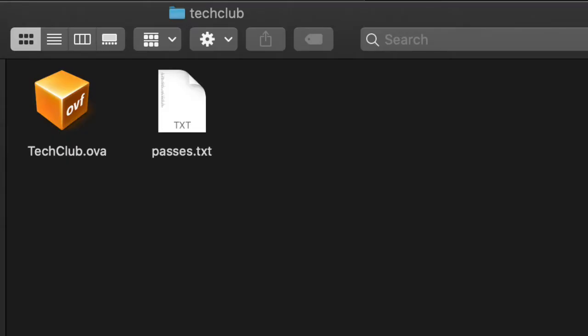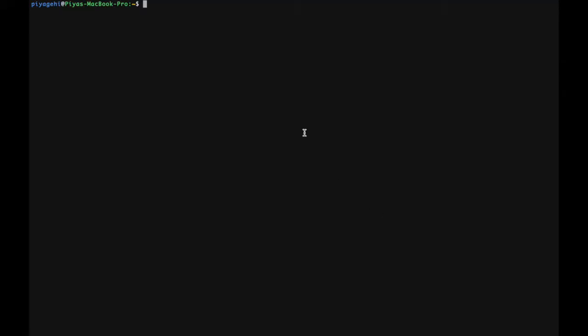One such tool that is used for cracking passwords is Hydra. A link on how to install Hydra is available in the description. Before using Hydra, I would recommend that you copy all of these passwords and save it in a text file on your computer for easy access. Now you can open a new terminal window to be able to use Hydra. I've also gone into full screen mode as this is the only interface we will use for the rest of the challenge.